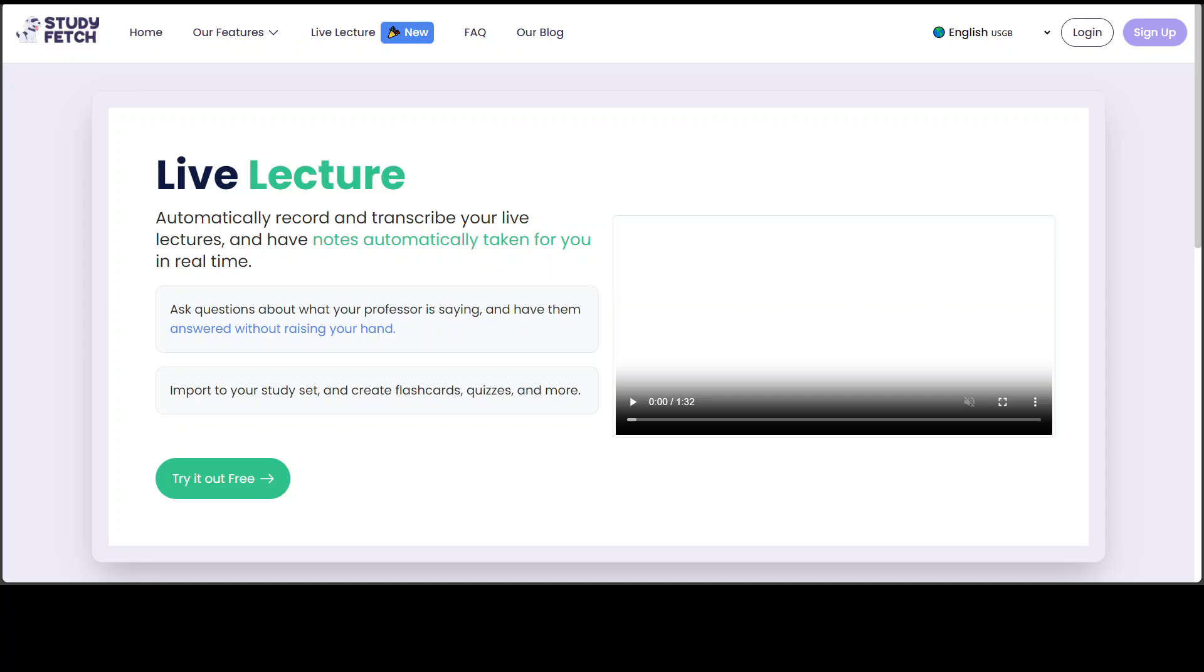Study Fetch is a revolutionary new platform that allows you to upload your course material and create interactive study sets. You can study with an AI tutor, create flashcards and generate notes. You can also take practice tests and much more.